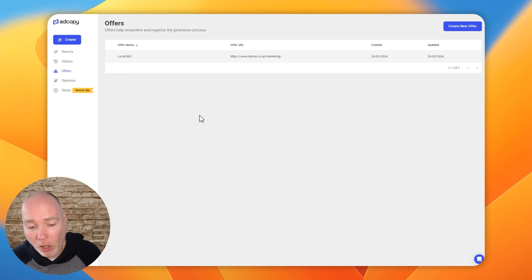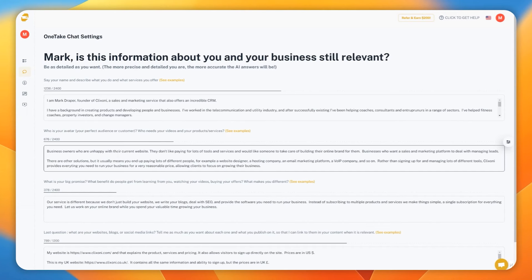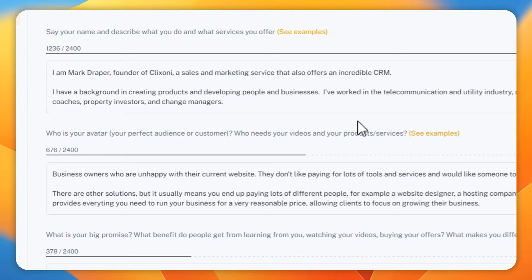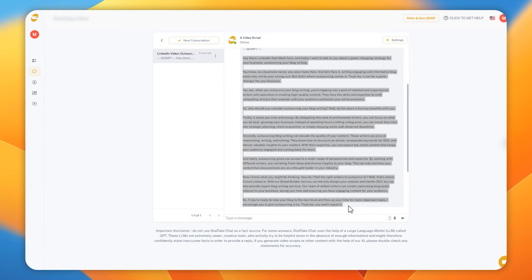But now let me show you behind the scenes of OneClip AI and how that works to edit your videos. So you start by giving the platform information about yourself and your company, and then you can use that to help write video scripts. So you can go into the chat section, tell you want a video script, explain what you want it to cover, and it will go ahead and write a script for you.